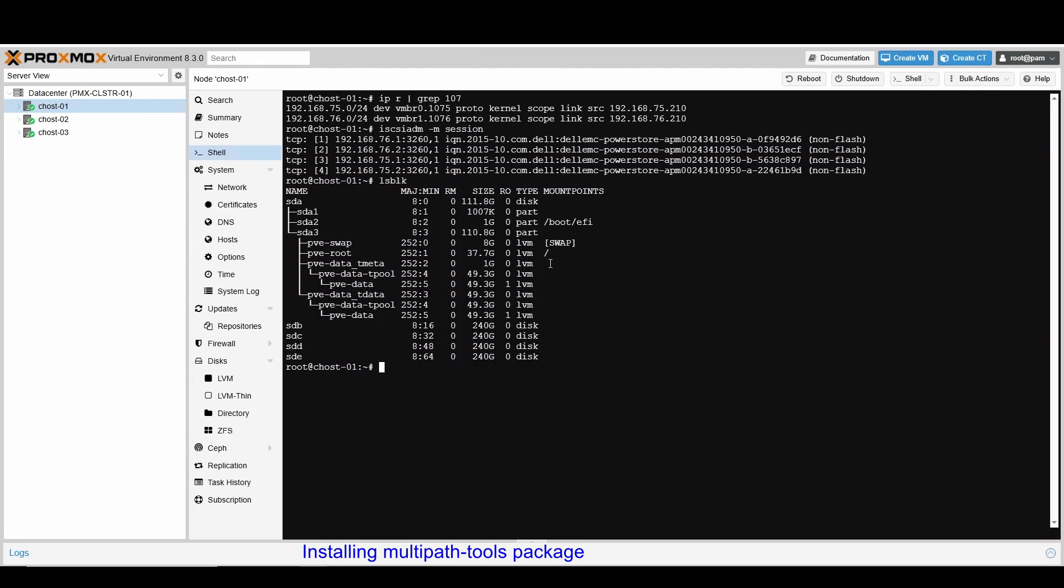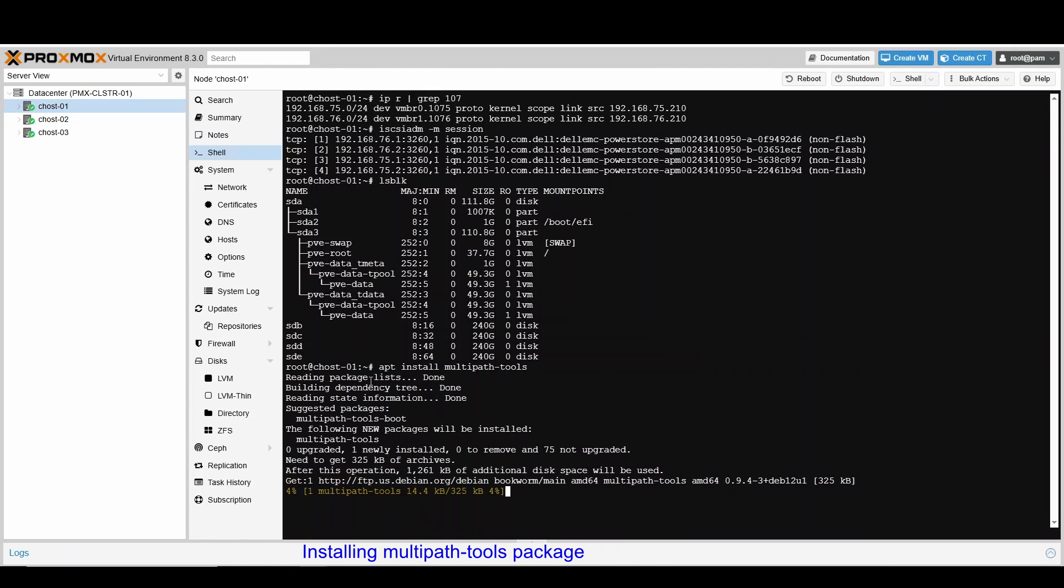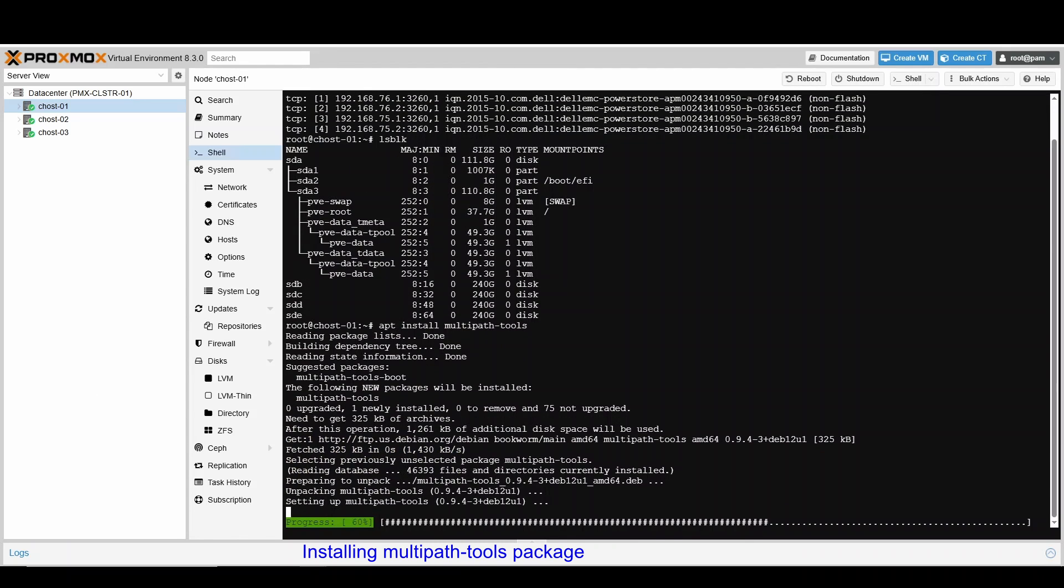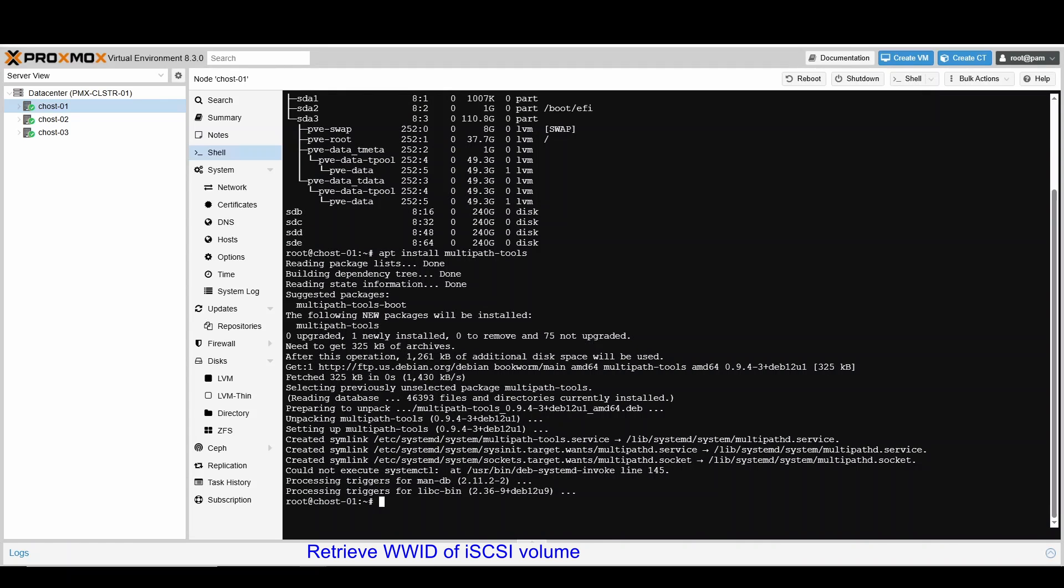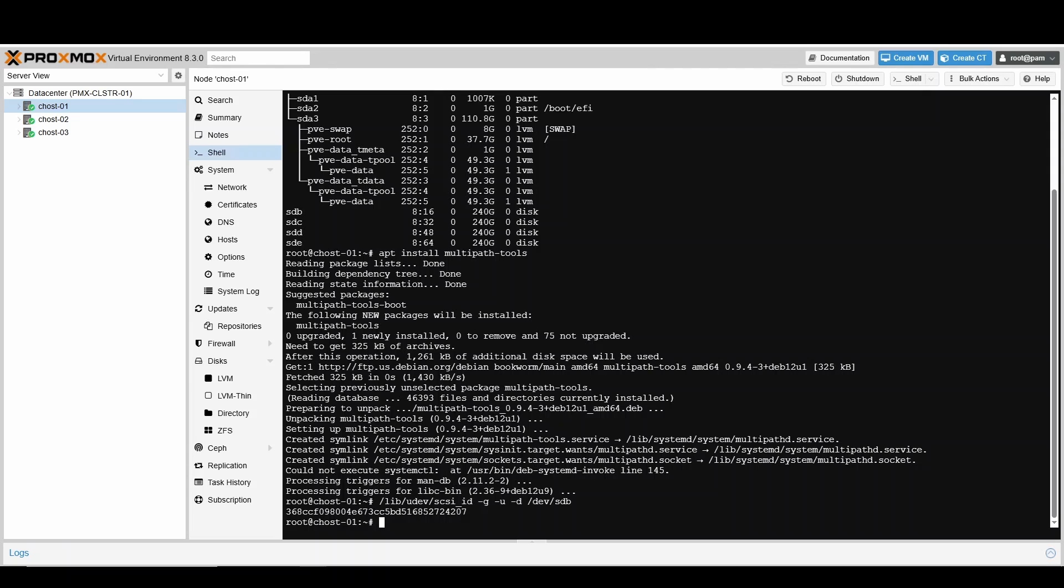To configure multipath, install multipath-tools package using apt install command. We use the SCSIID command to query the WWID of the iSCSI device. Add the WWID of the device to /etc/multipath/WWIDs file.